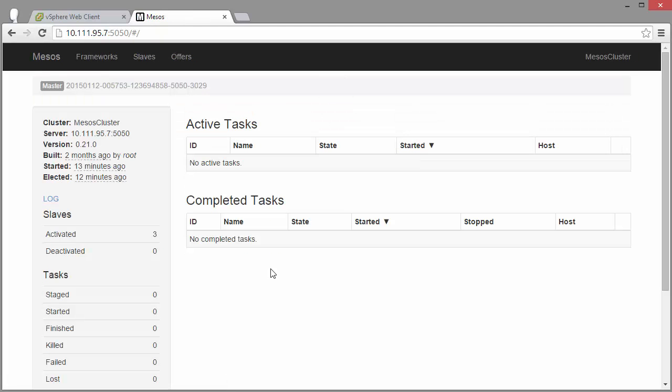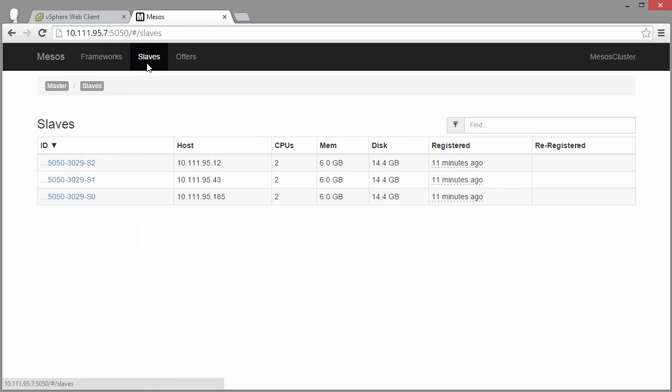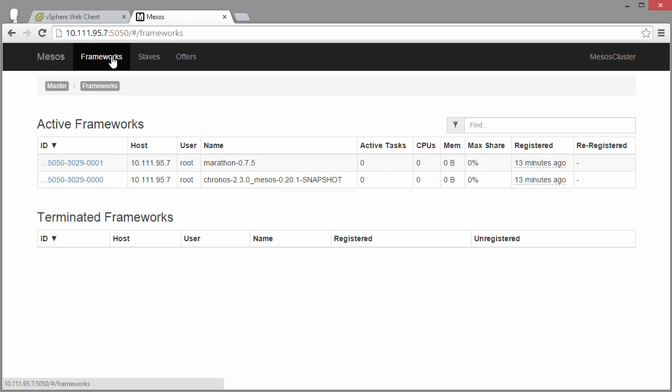There you go. We've got our master. You can see there are slaves over here, three slaves as we requested in the UI. From frameworks, we can see we've got Marathon and Kronos installed.